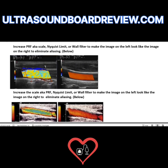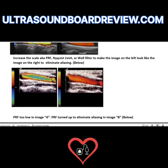To fix this, you increase your PRF, scale, Nyquist limit, and wall filter. This other image also represents aliasing, and to fix it you again increase your PRF, Nyquist limit, wall filter, and scale. When you adjust your scale, you're also adjusting your PRF, Nyquist limit, and even your wall filter.